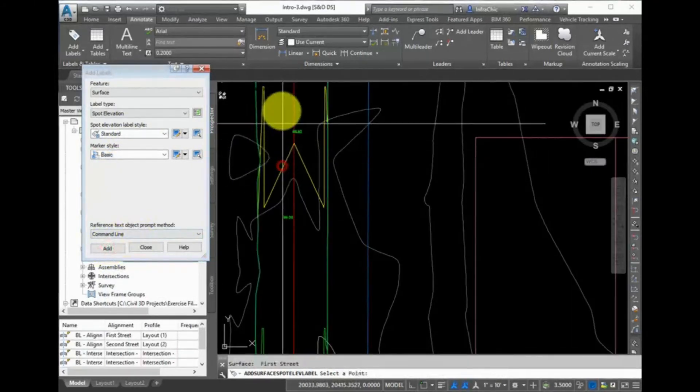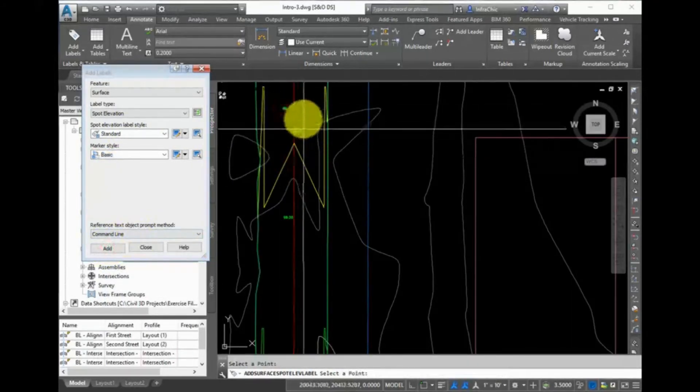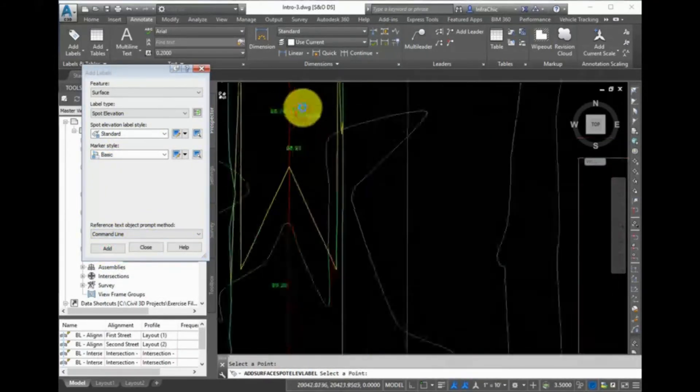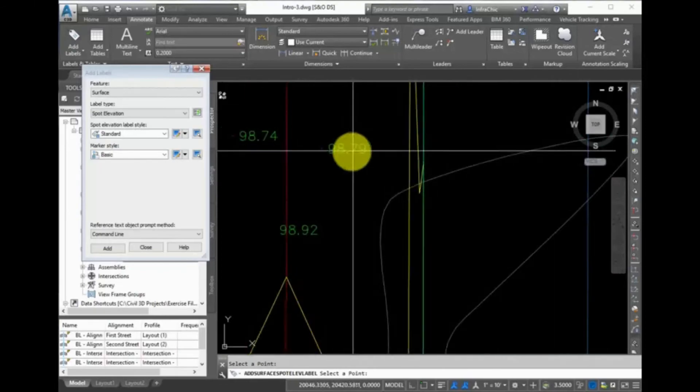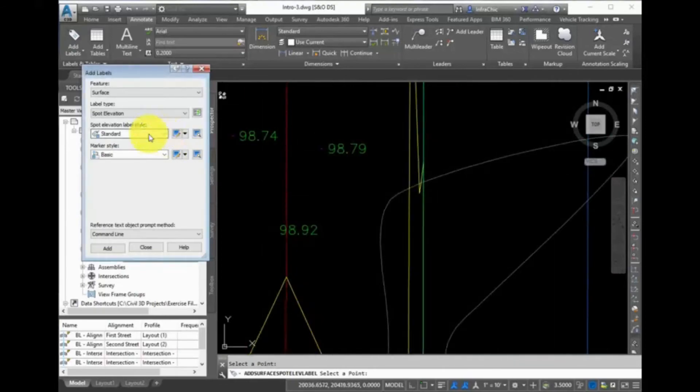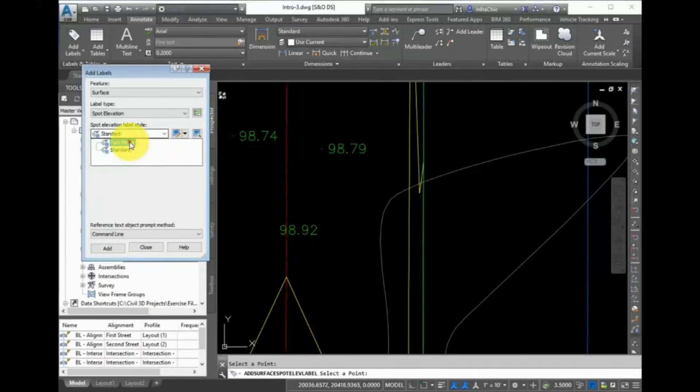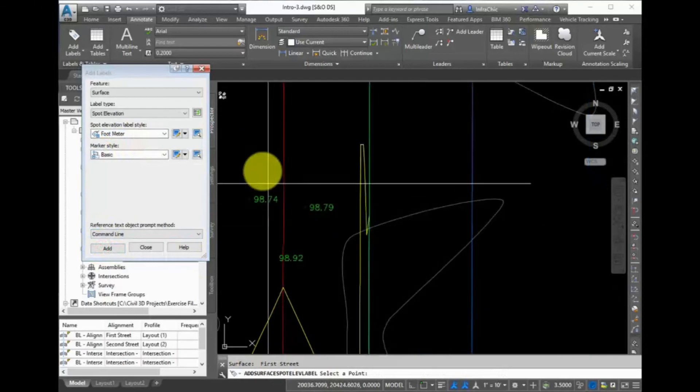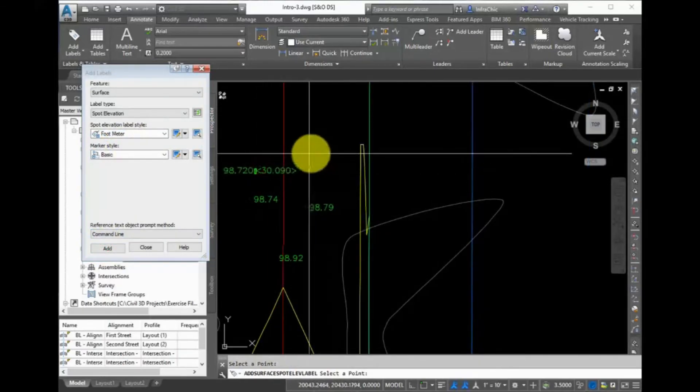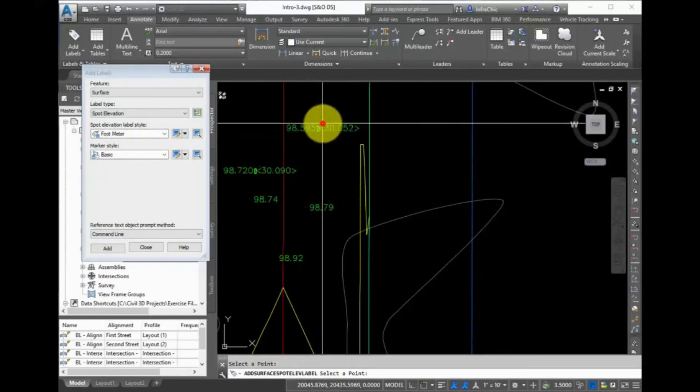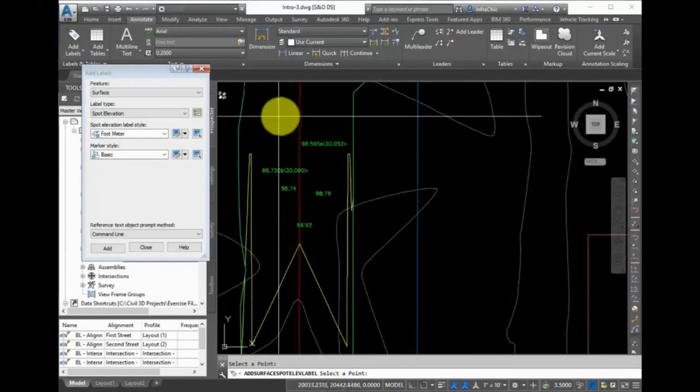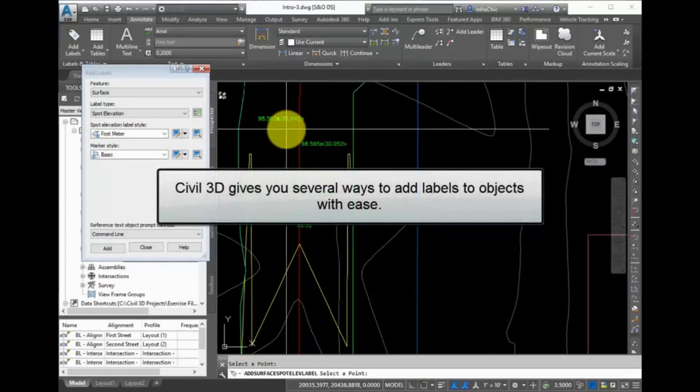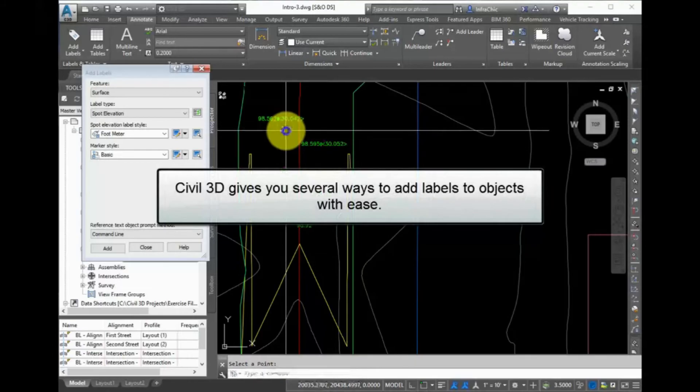This method creates the same type of label even using the same style as when you use the command in the context sensitive ribbon, or one of the other labeling commands. Or you can change the style before adding your label. Civil 3D gives you several ways to add labels to objects with ease.